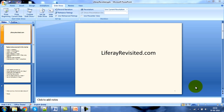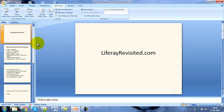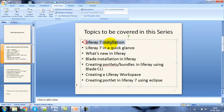Hello and welcome to liferayrevisited.com. We are going to start a series on Liferay 7. The topics highlighted in blue are what I am going to cover, and the first topic would be Liferay installation.